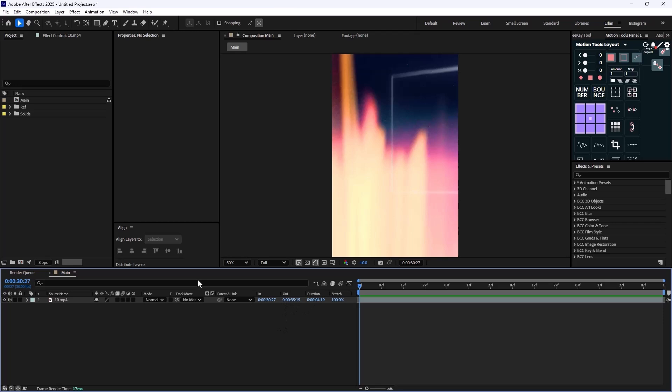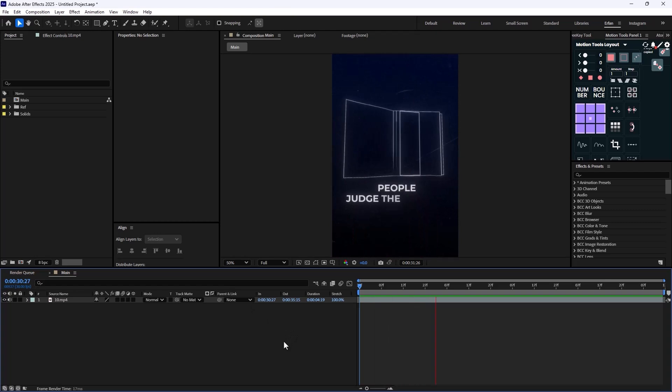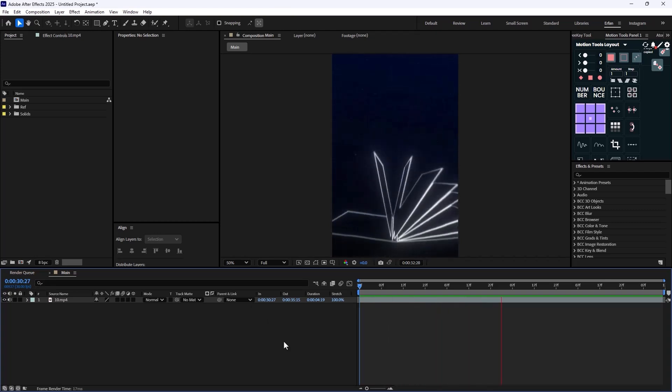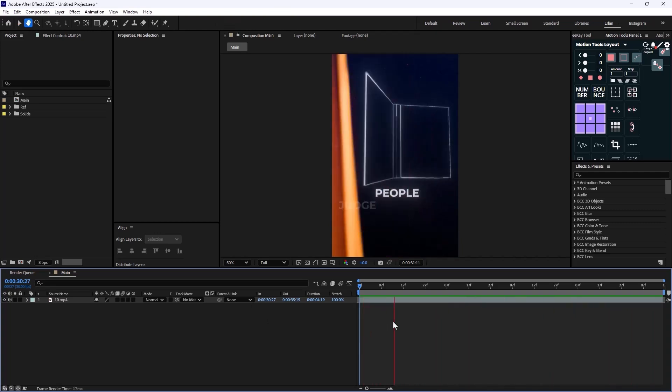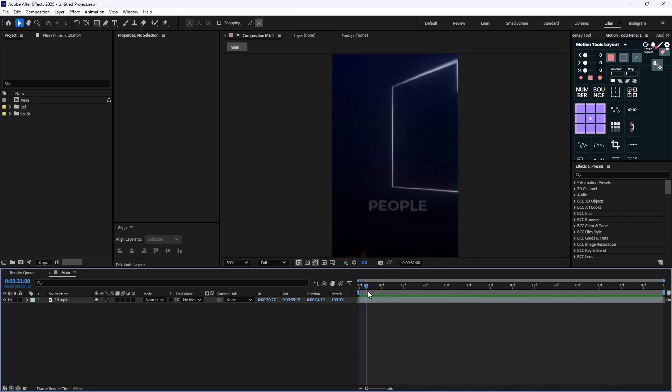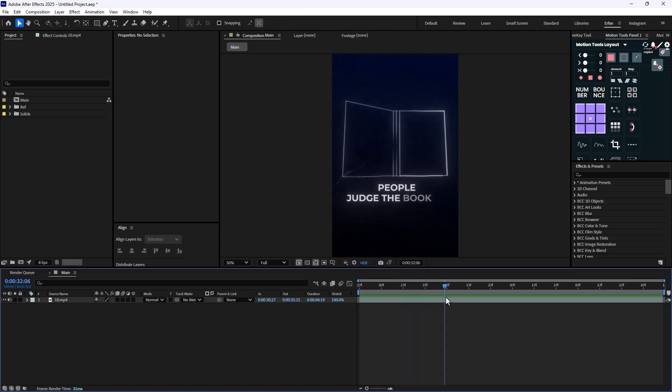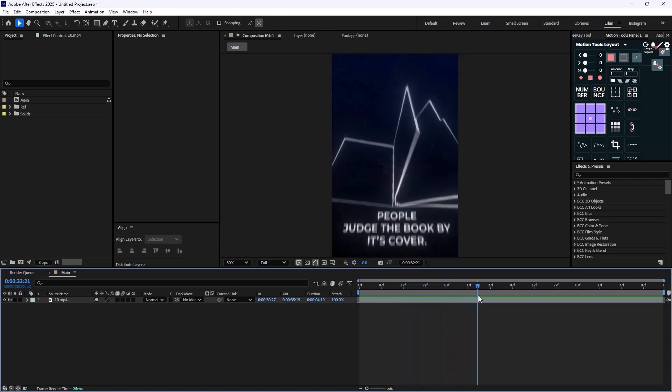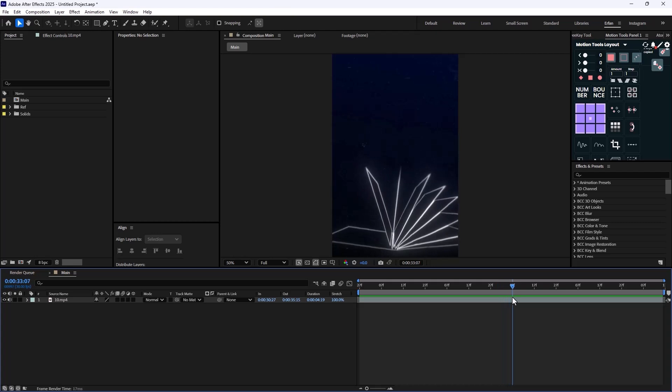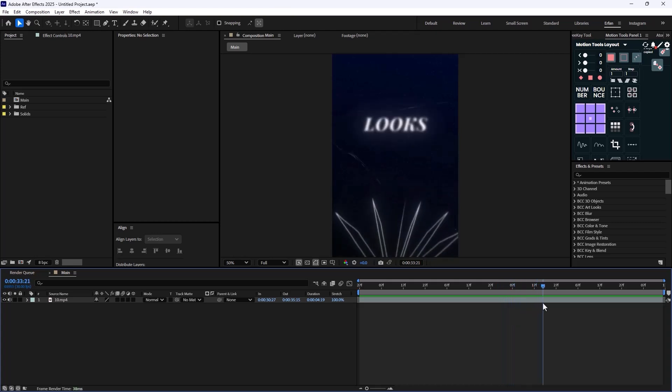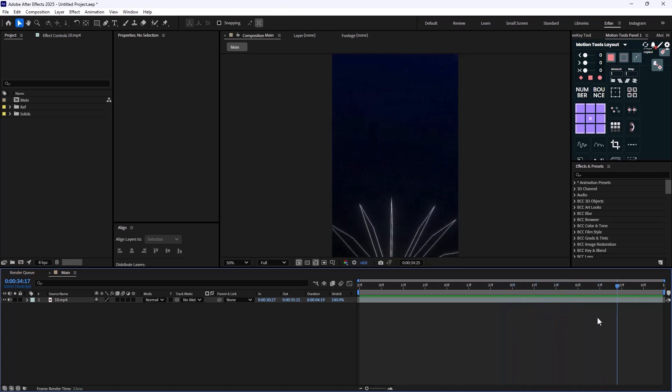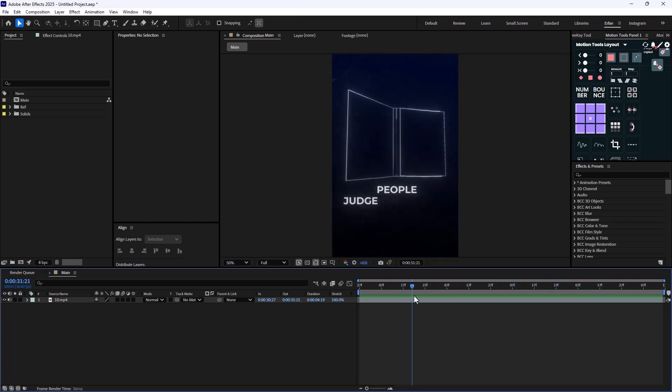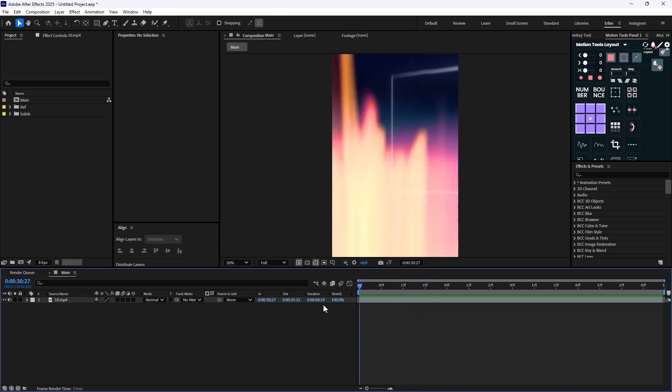All right, so here we are inside of Adobe After Effects and we have this video. Let's watch it first. So as you see, we have this book animation that we have a front view of it, and then suddenly the camera changes and we have a sort of a side view of it and we have some text. So the goal of this video is to create this book. Now let's start with it.